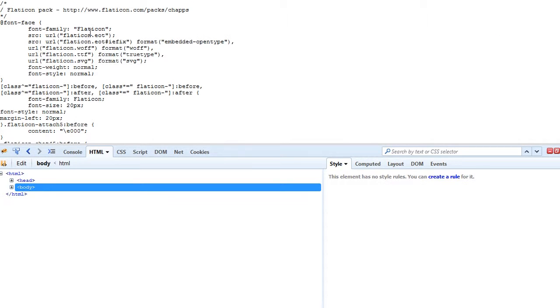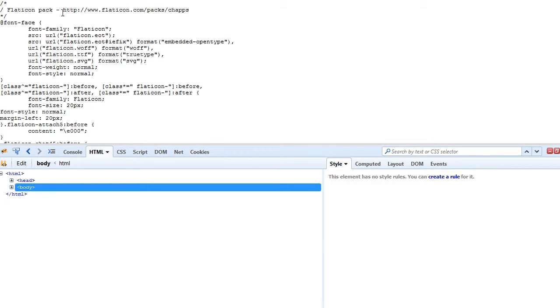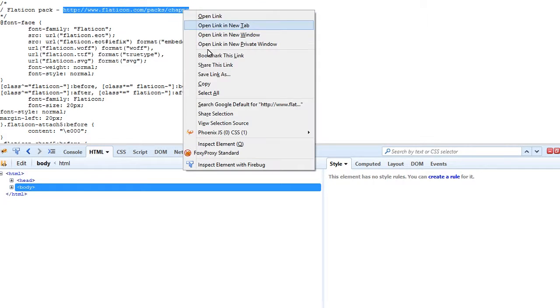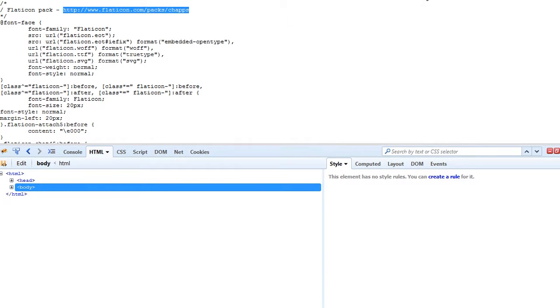In order to find the source, let's open the CSS file with the icons. The first line of the file shows the source of the icons. Let's open the source link to download the icons pack.